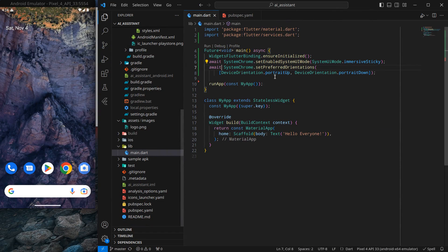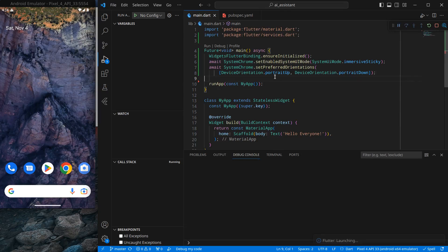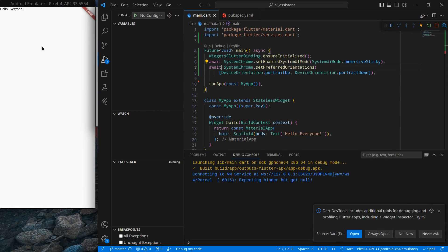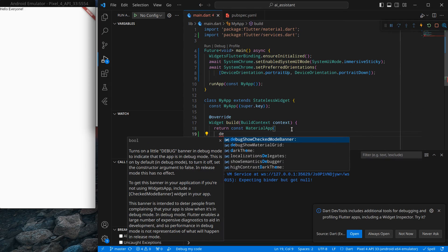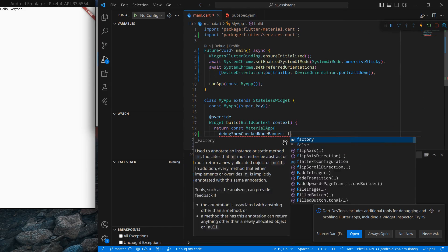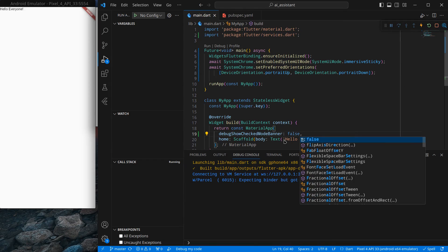Now run the application to check — the application is running and the system bars are removed. If you don't want to see the debug banner, there's an option called debugShowCheckedModeBanner — set it to false, press Ctrl+S, and the banner is gone. The application is now in full screen.